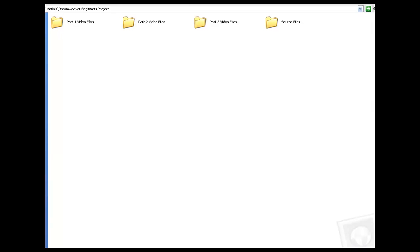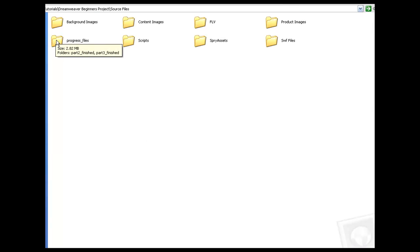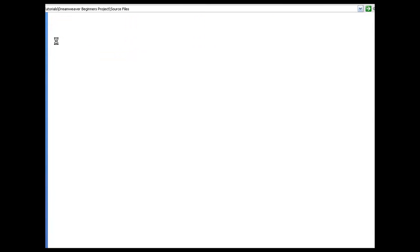On top of that, if you come and take a look at the source files, I went ahead and added progress files in here just allowing you to get access from the part 2 finished. That way, if by chance you didn't like what you created, you can start part 2 and move in - part 3 finished, part 4 finished, etc.